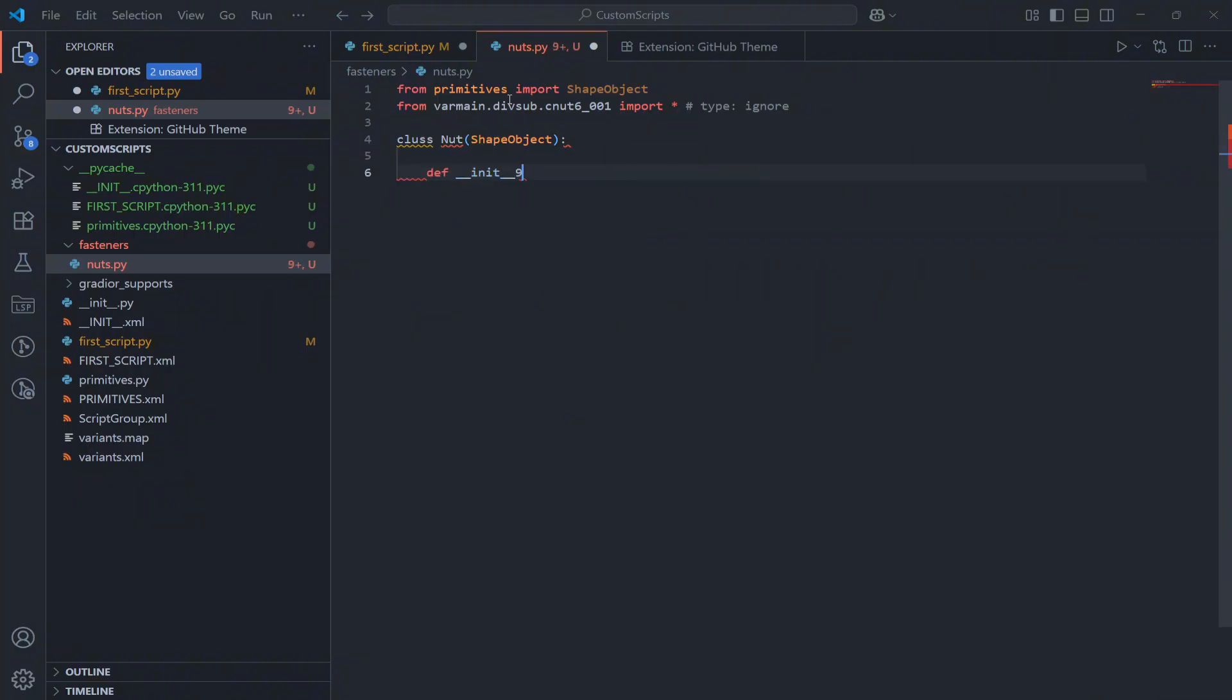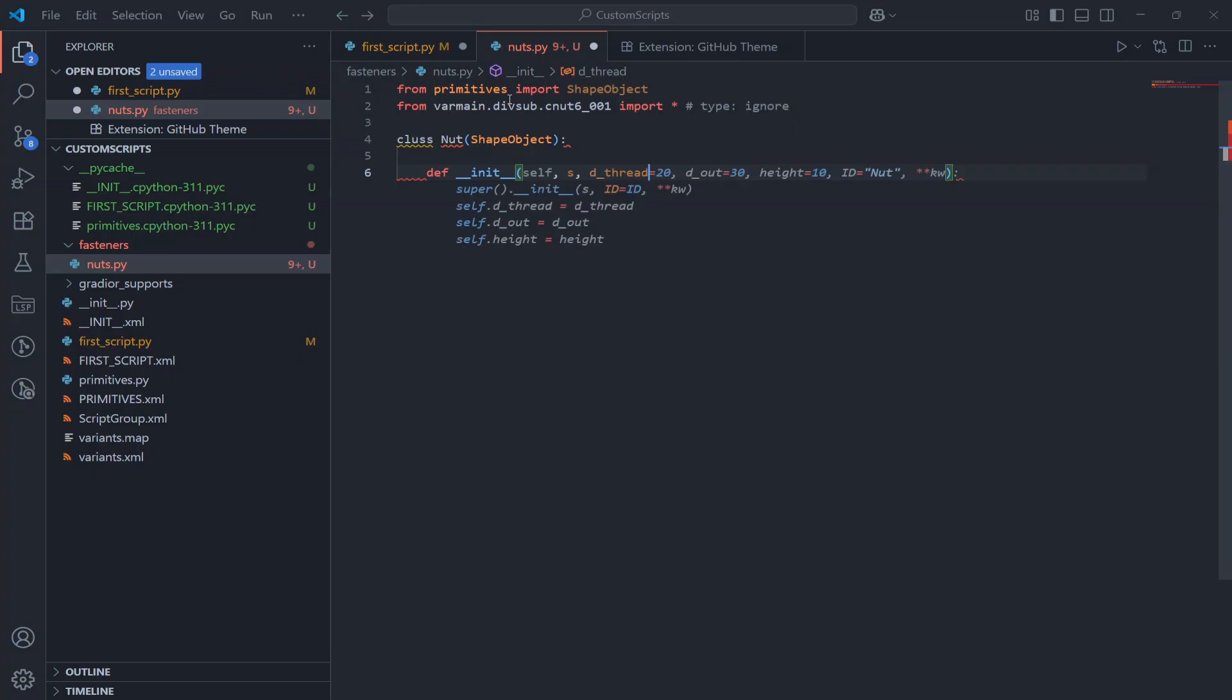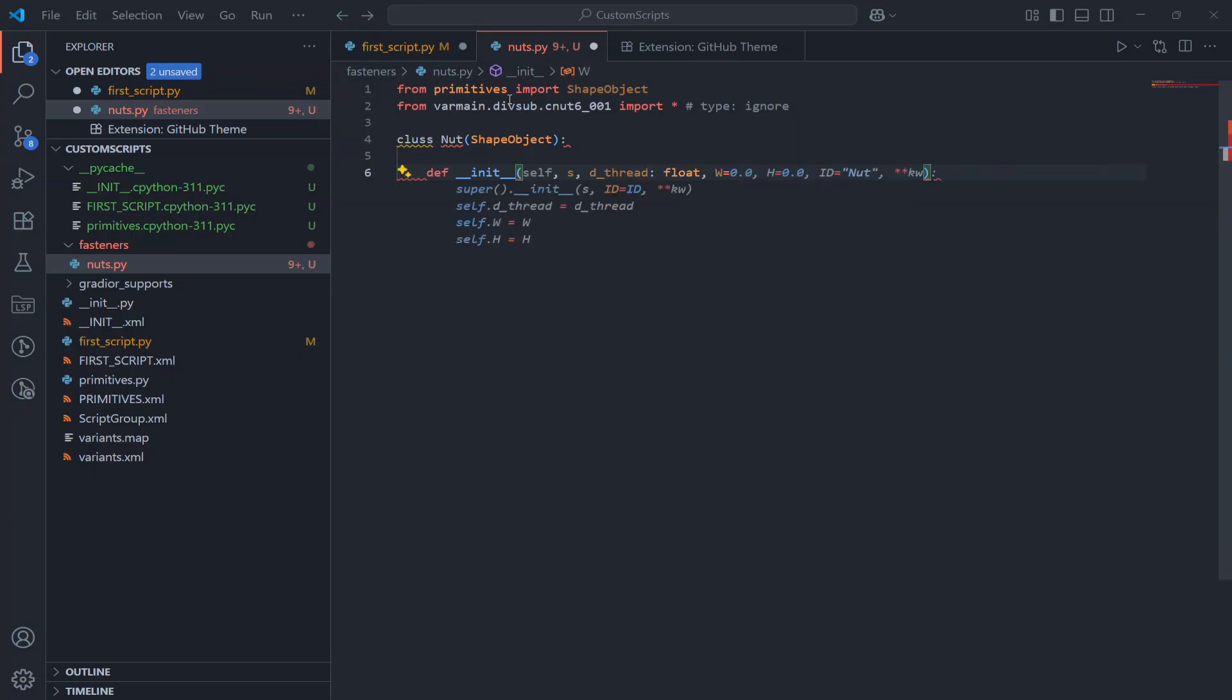Now we define our custom class. This class represents a nut. It inherits from shape object so it can be used in assemblies just like any other primitive.